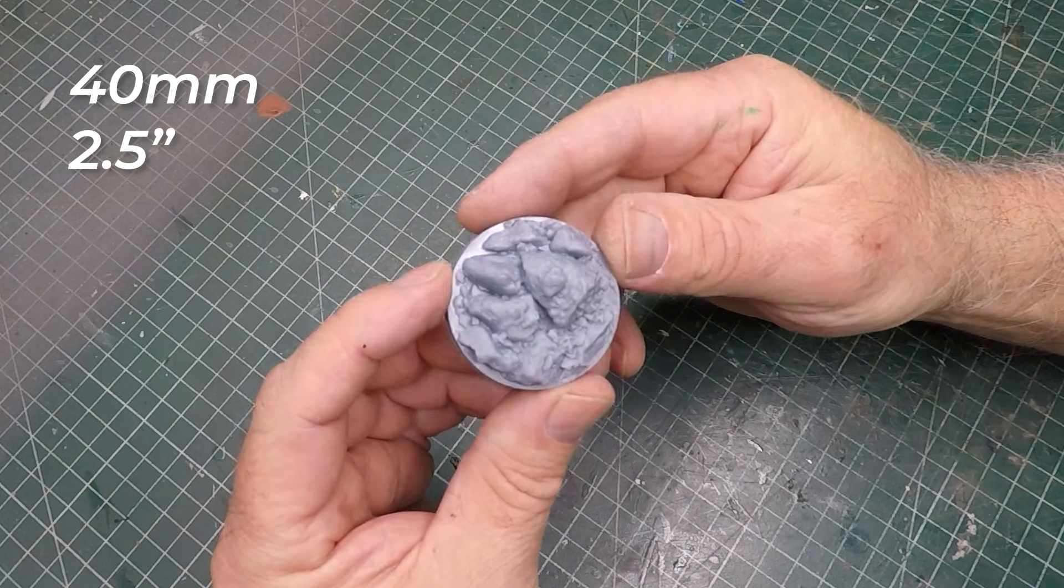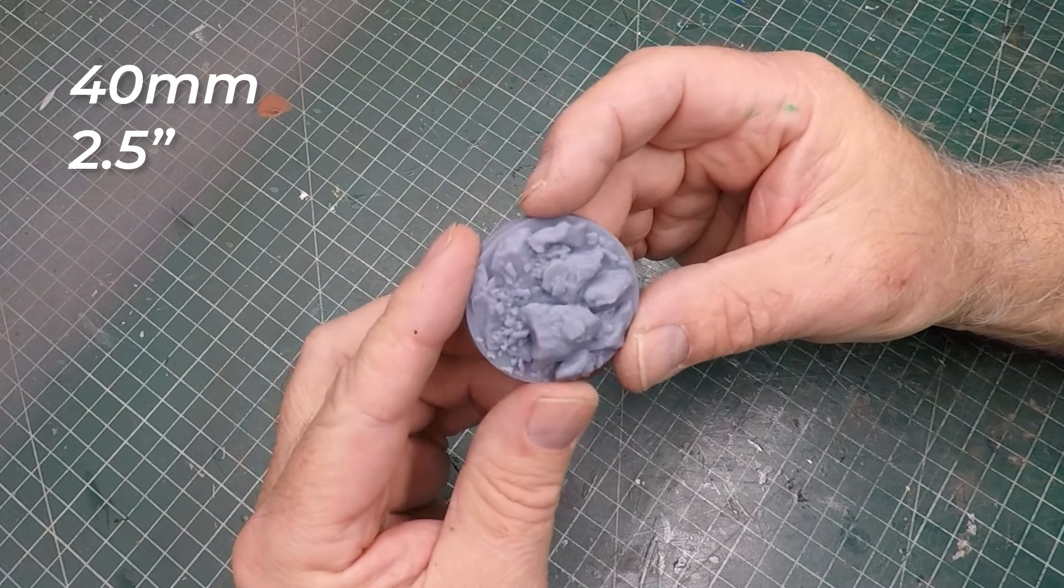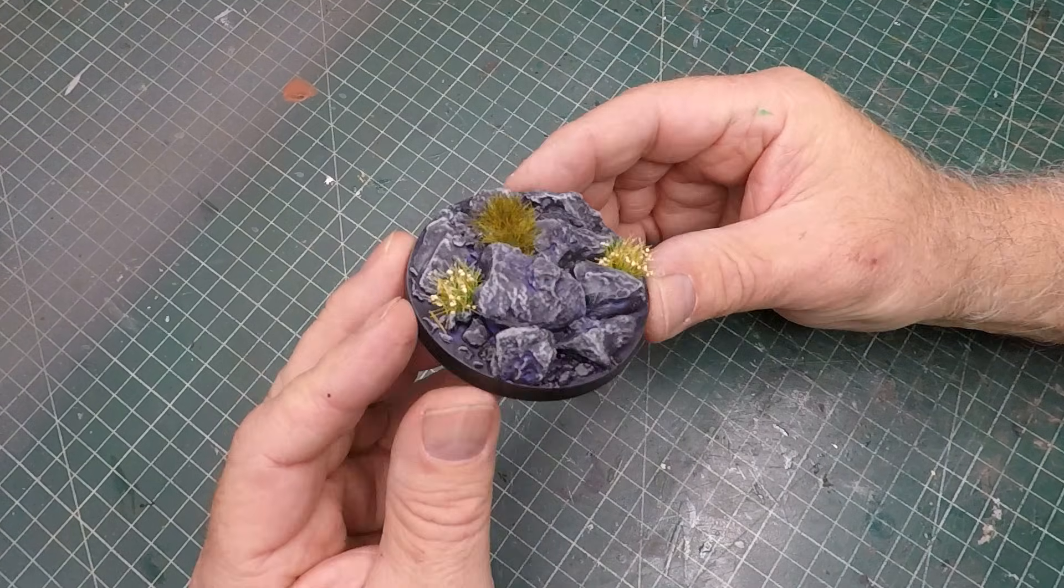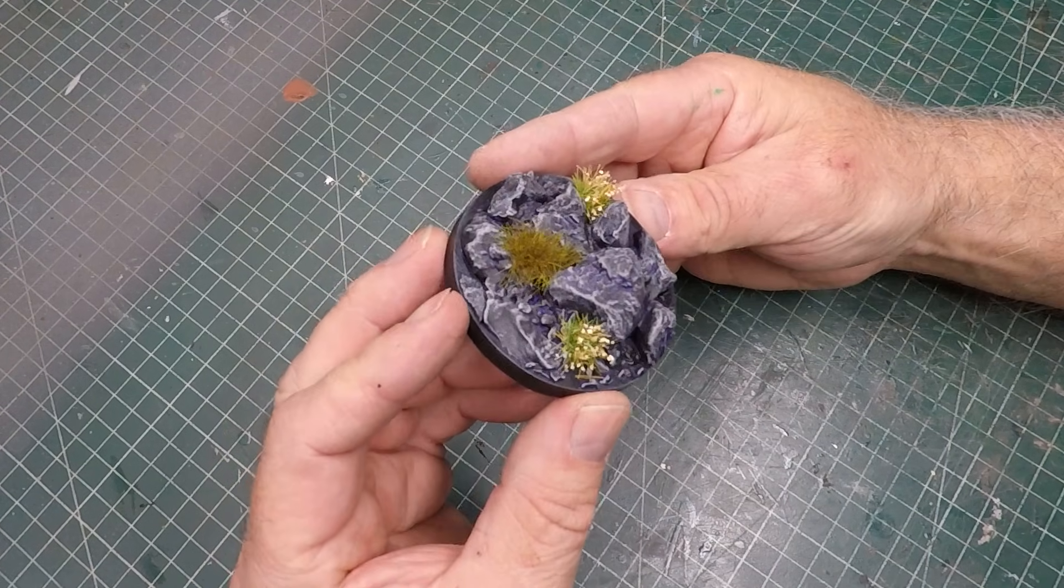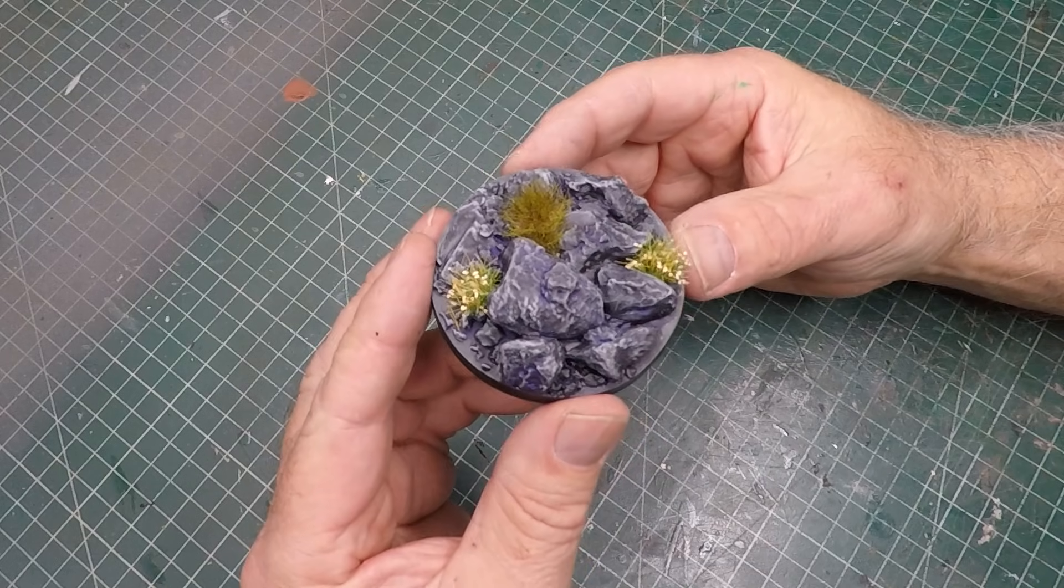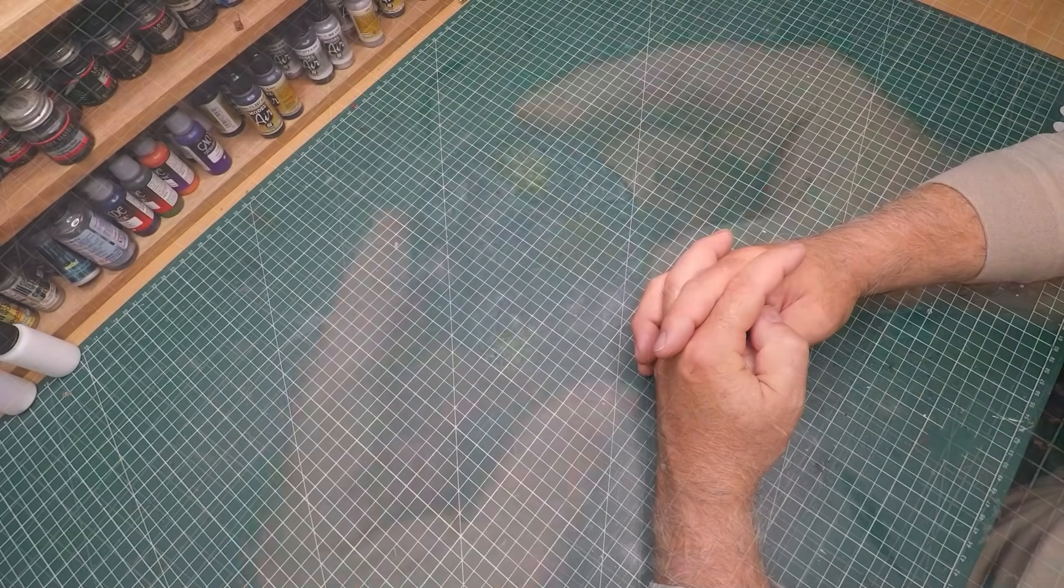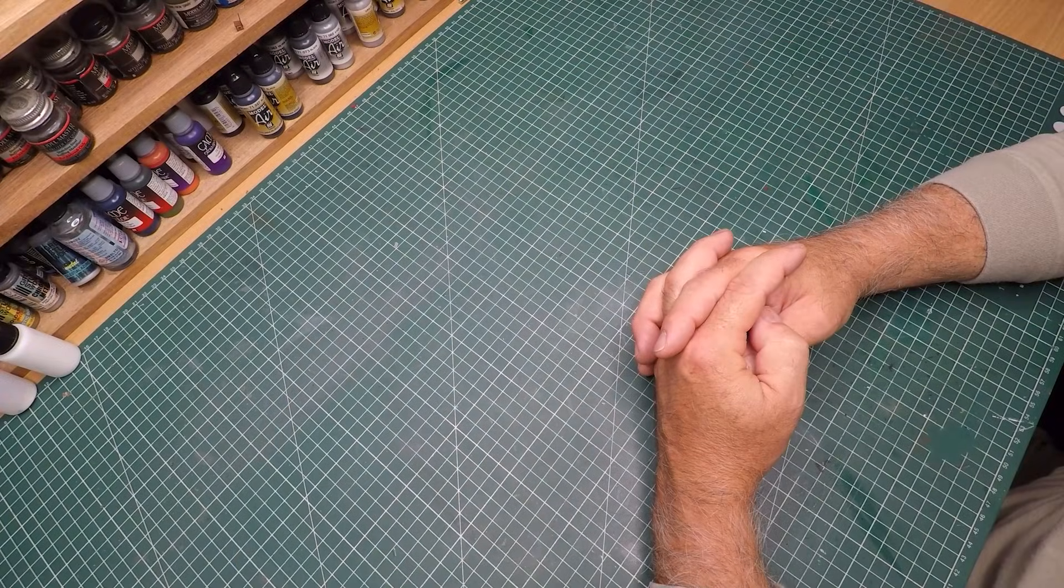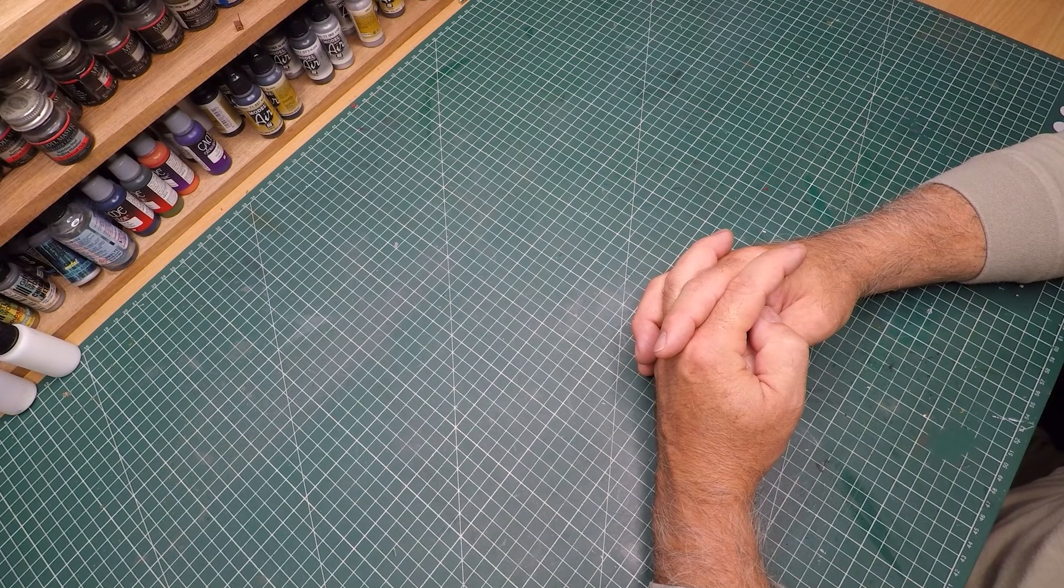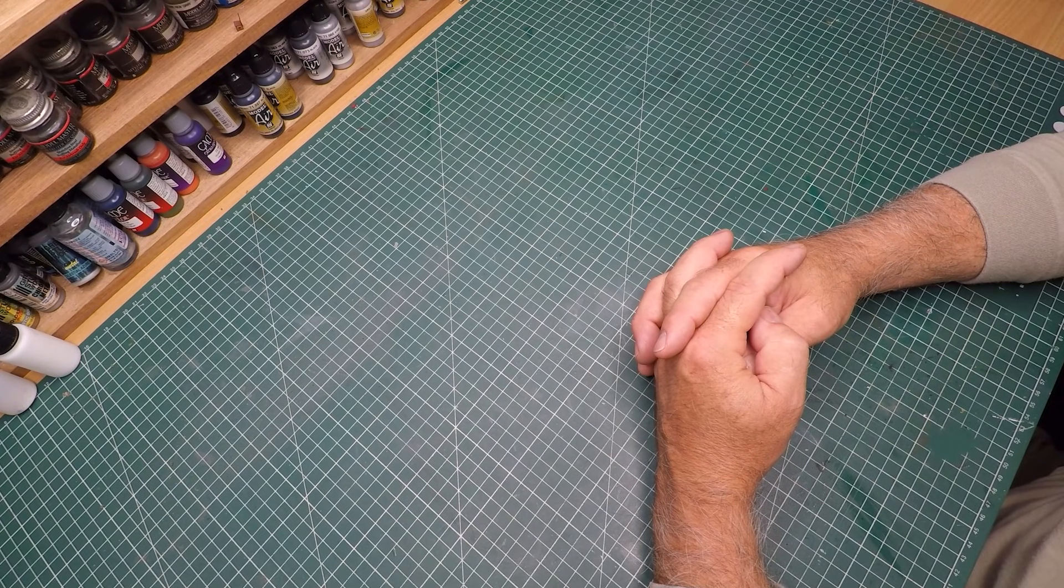I'm now thinking of creating some unique original bases to sell on my online shop. This whole process has been really enjoyable and far easier than I thought it would be. It's given me so many options to go out and create extra details for my dioramas.